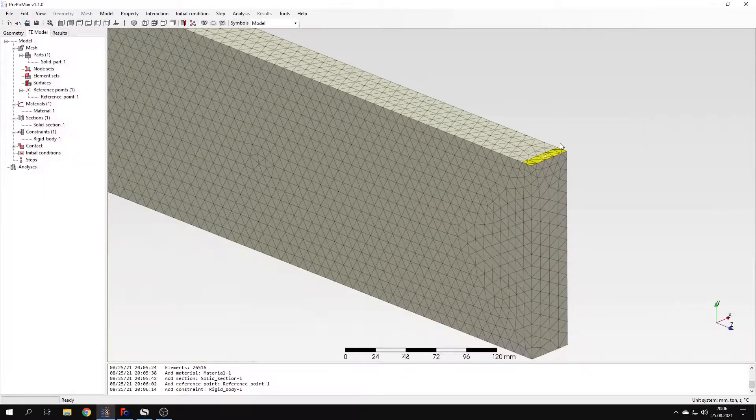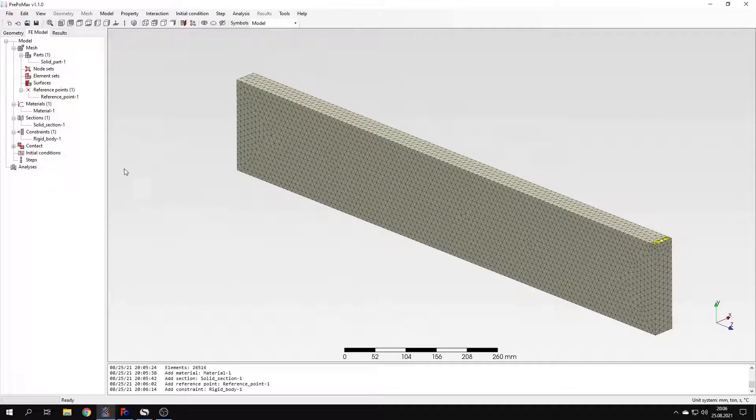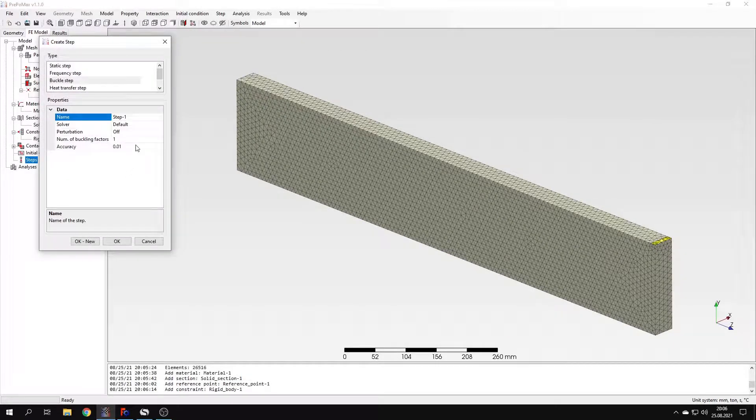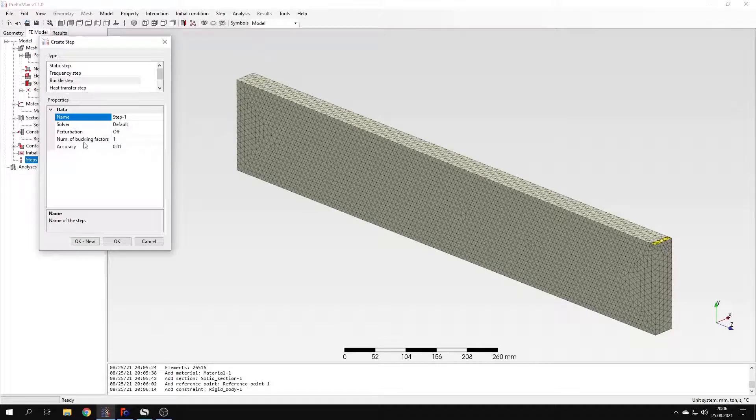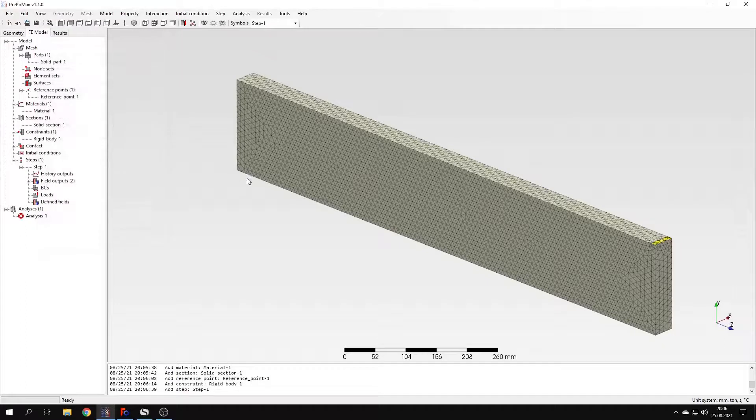And the rigid body constraint is already defined. I can create a new step. I will use the buckle step type and leave the default settings here. I will just tell you that I could specify the number of buckling factors. But in this particular case, we are interested only in the first buckling mode. And that's usually the case. So I will leave the first buckling factor request here.